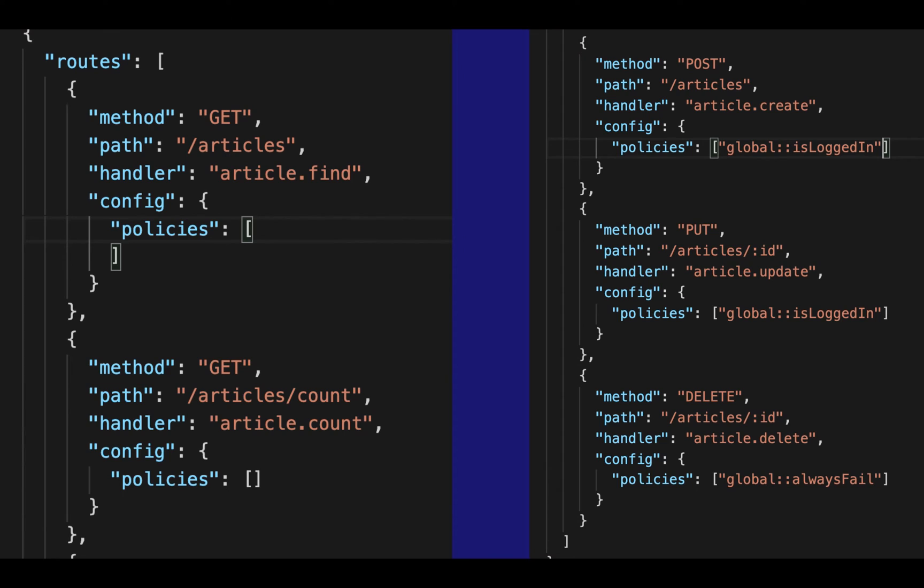However, the quick rundown, the quick security tip that I have to give you is that you can just use these policies. You can put them in your routes.json, and that way you're going to be sure that all of your data is properly set up.